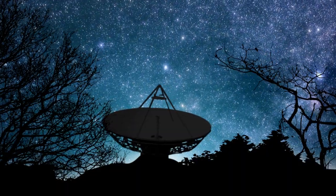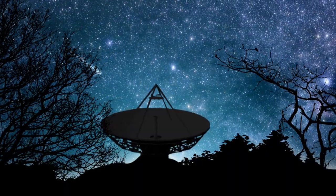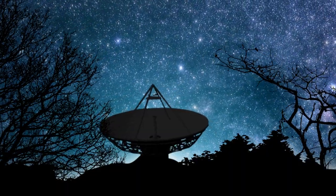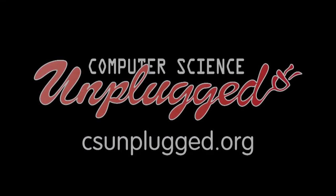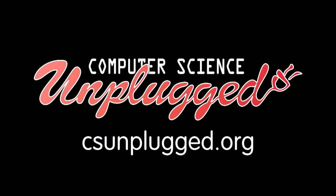And if you need to contact someone in outer space, perhaps you'd want to use the system too. For more information about this activity and the Unplugged project, visit our website at csunplugged.org.